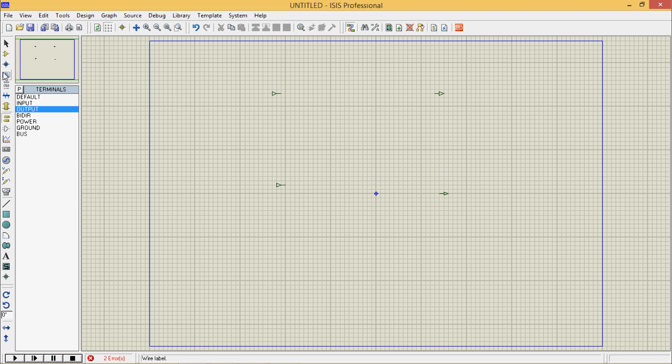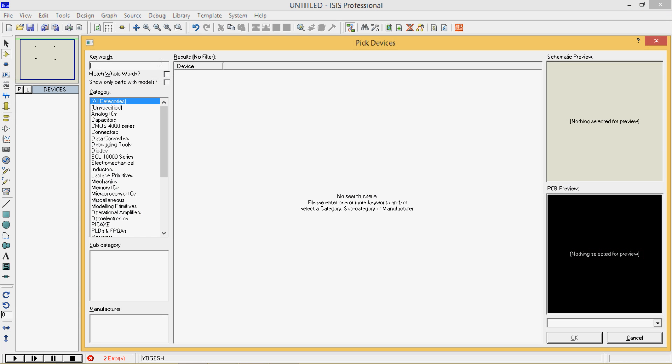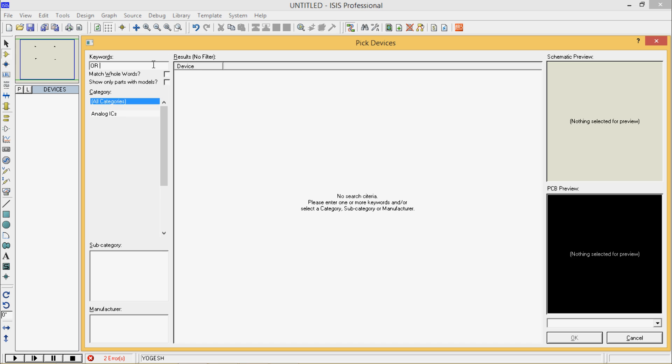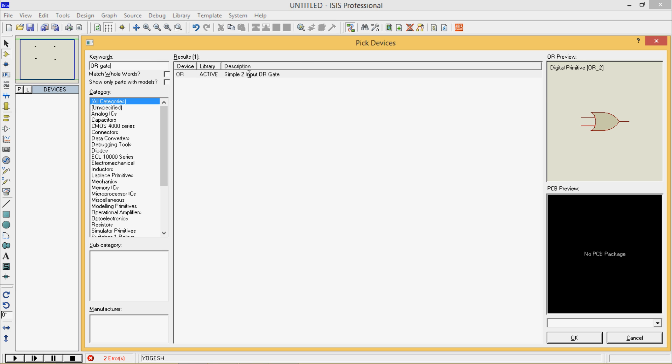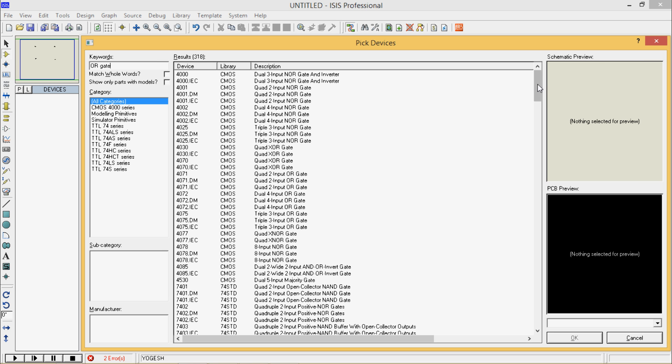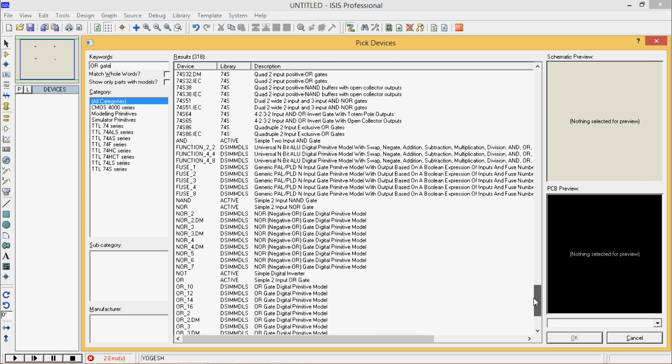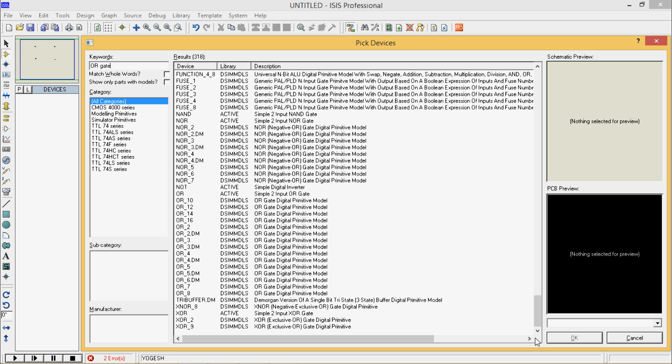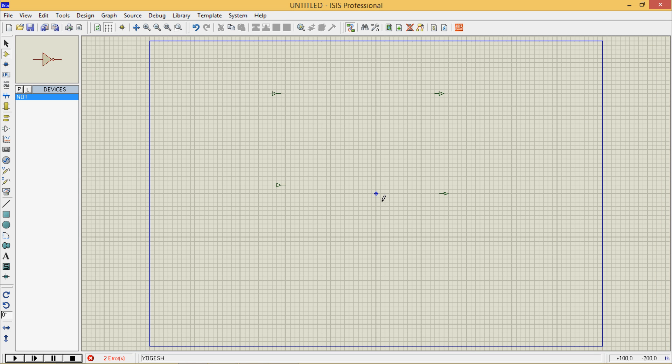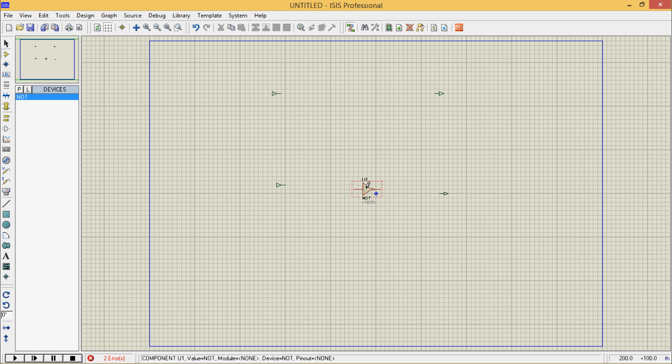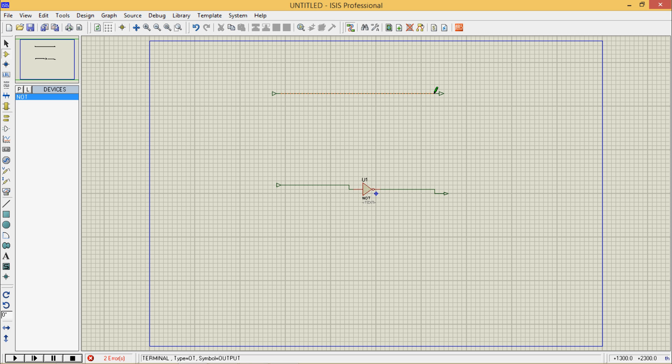If you remember, for NOT gate also we are typing OR gate because we get all gates only in one search. It's simple - NOT gate. Let's place it here, connect these, this input here, I'll connect this directly.